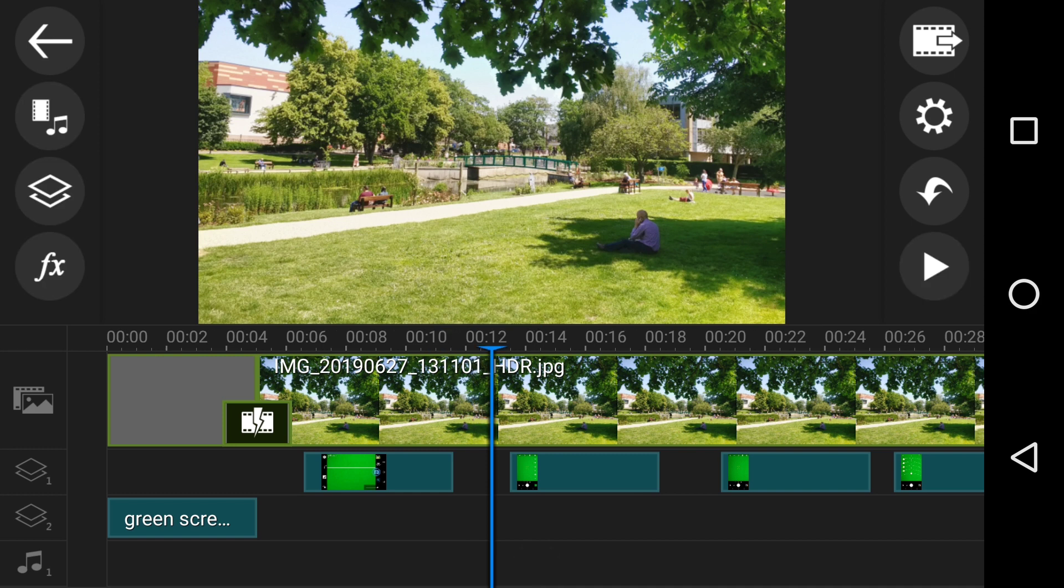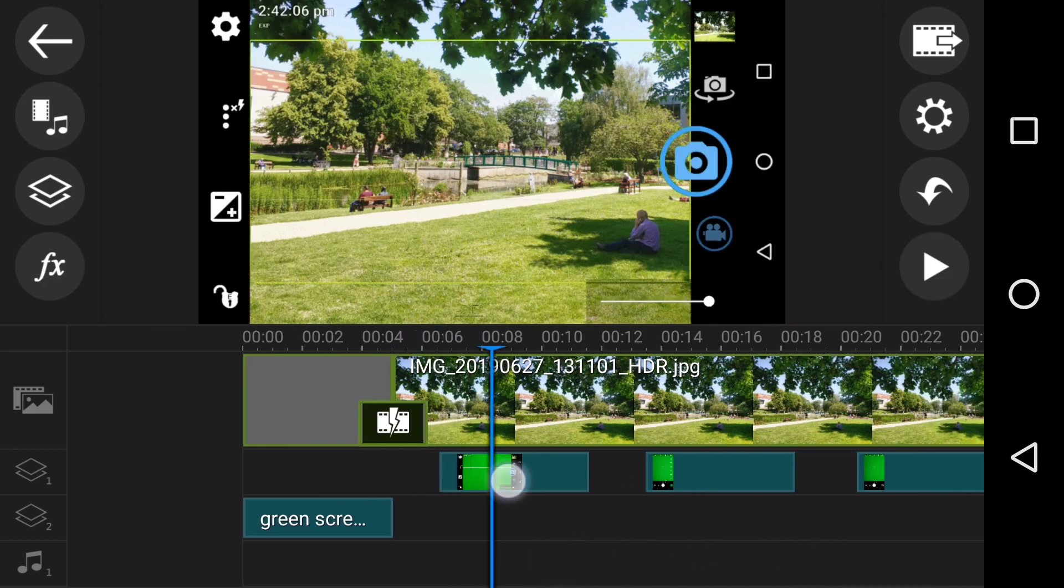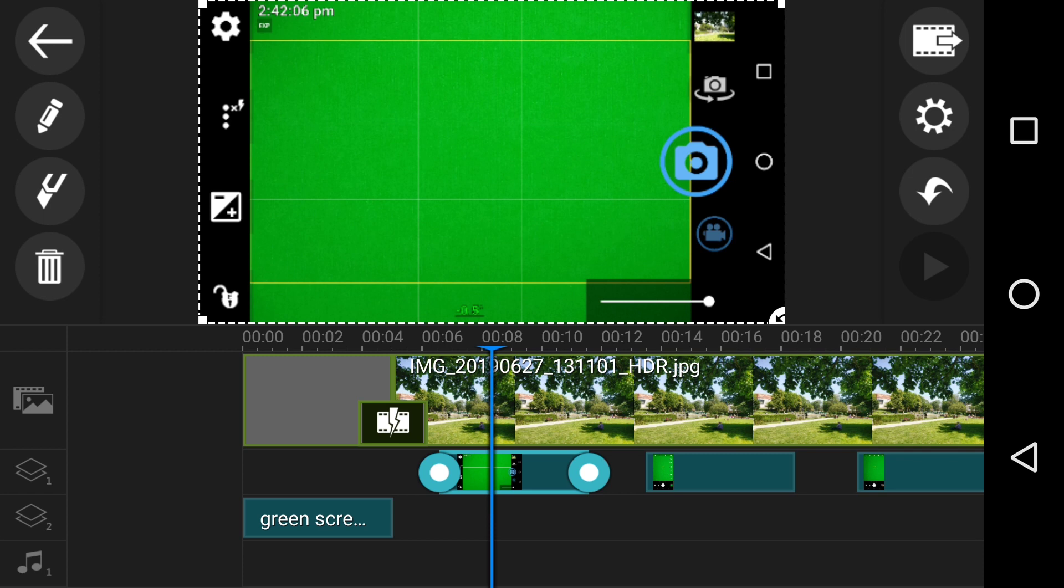which actually looks like that, which I've cropped in a 16 by nine. And then I've added the screenshot like that.